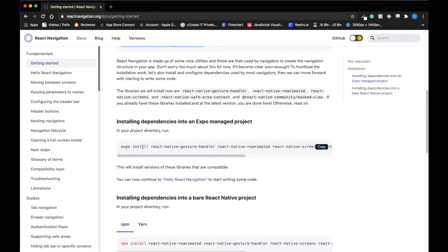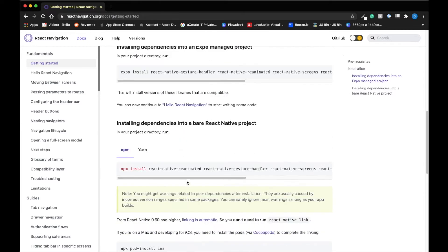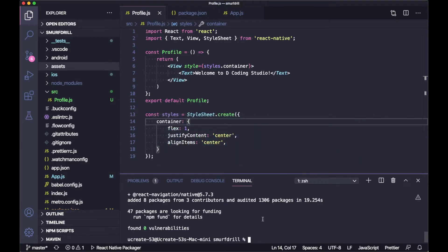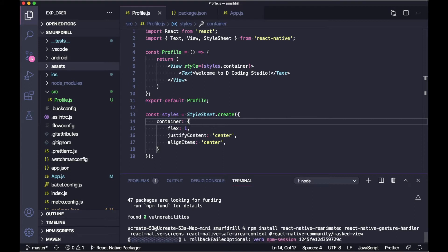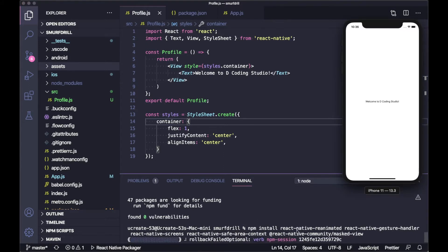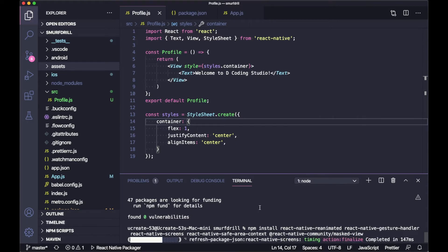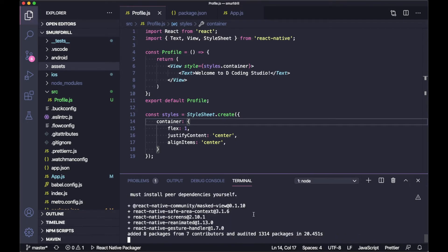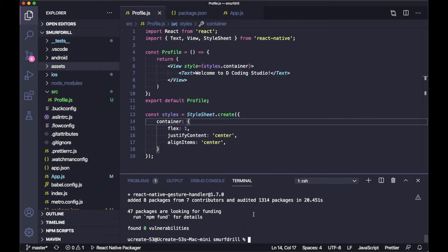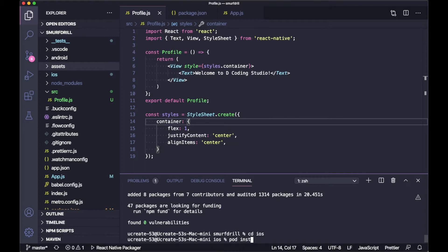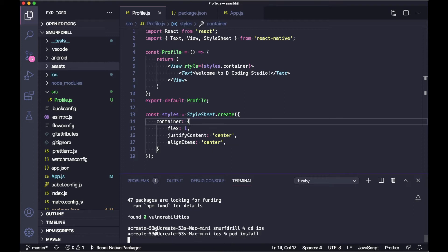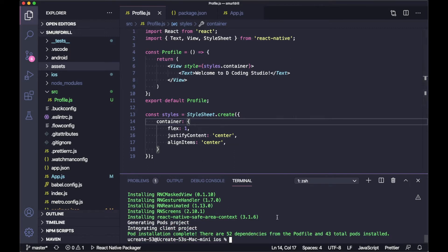This is how you install it in Expo, but since we are using the CLI, we will use these commands instead. I'm going to copy and run this command and it will install all the dependencies. Once installed, you need to run 'cd ios' and then 'pod install' to install all the iOS dependencies. Assuming you are already familiar with npm and installing packages — all the dependencies are now installed.